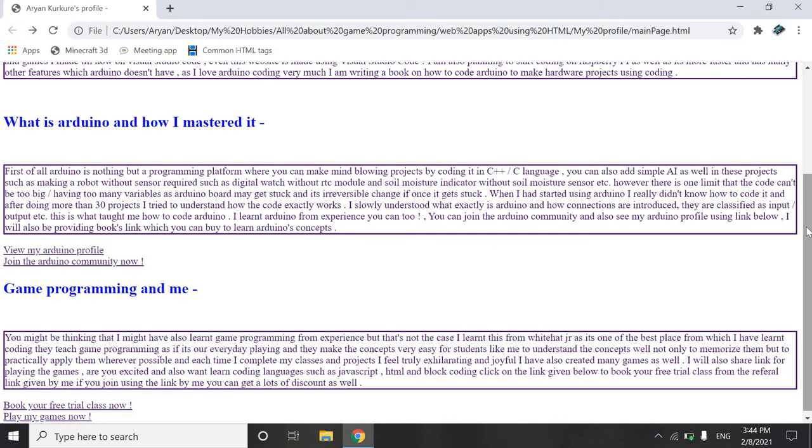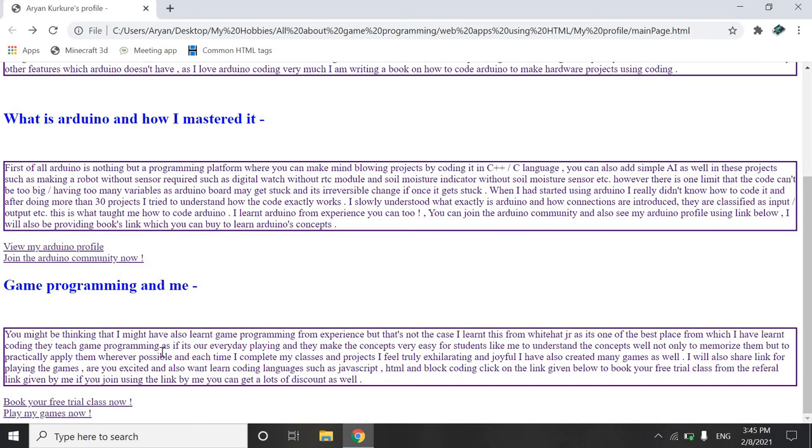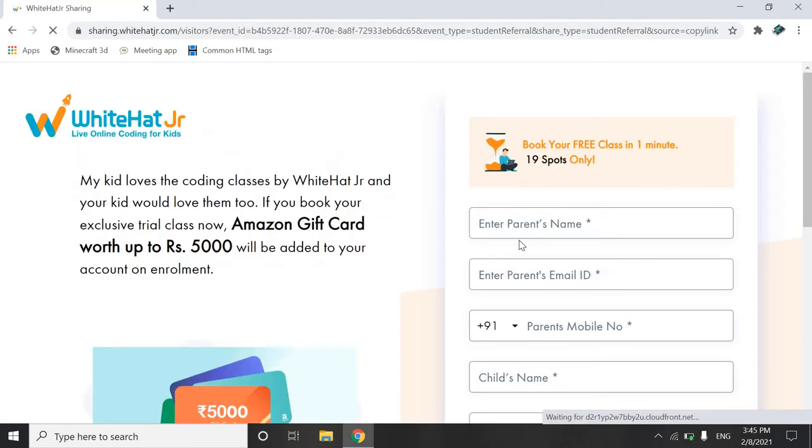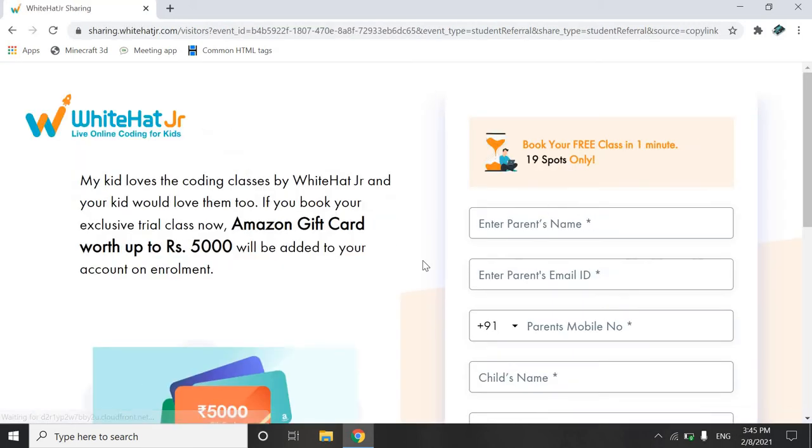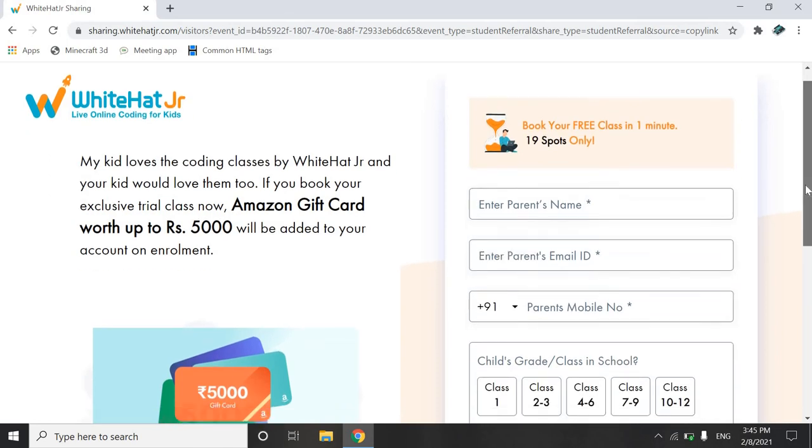So now game programming and me. So like I'm saying frankly, I have learned Arduino all by myself that too with experience, no classes and nothing. But game programming I had applied to classes for White Hat Junior and they really teach brilliantly. They make concepts so easy for you to learn that like even a toddler can learn these concepts. You can also book your free trial class from this. Simply click on this link and then yeah, you can join the link and as soon as you join.